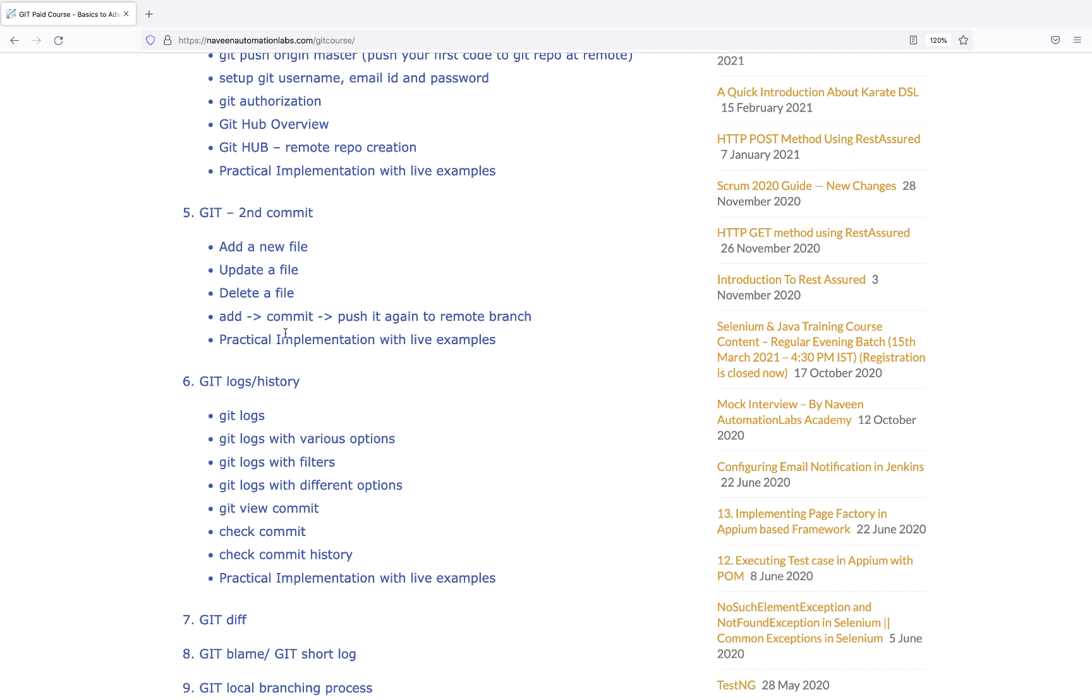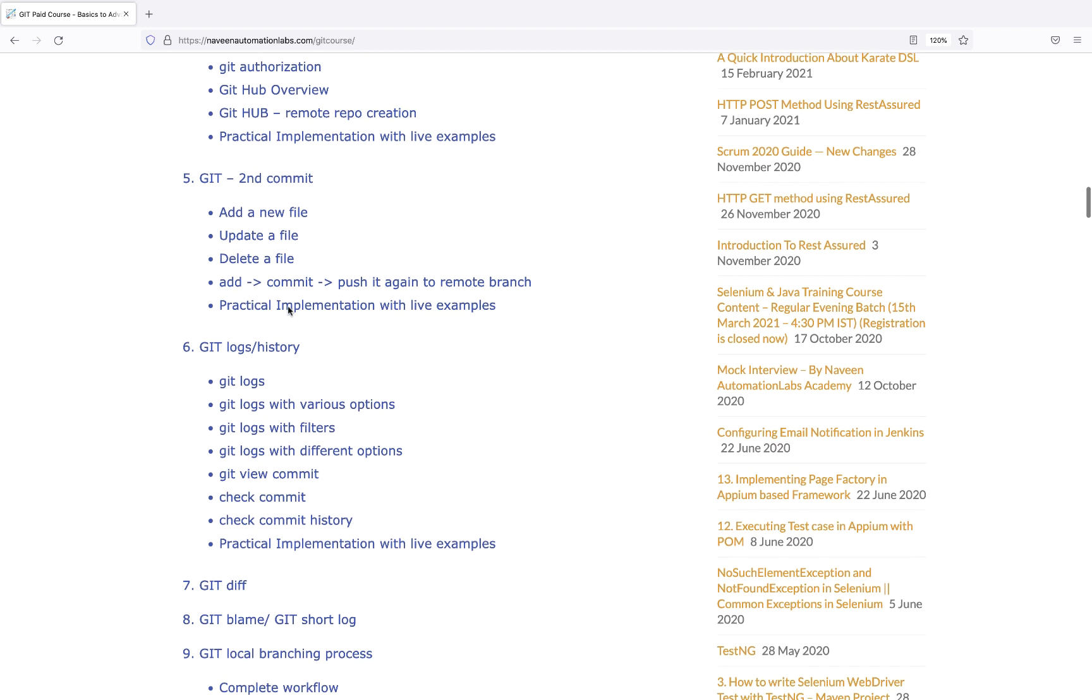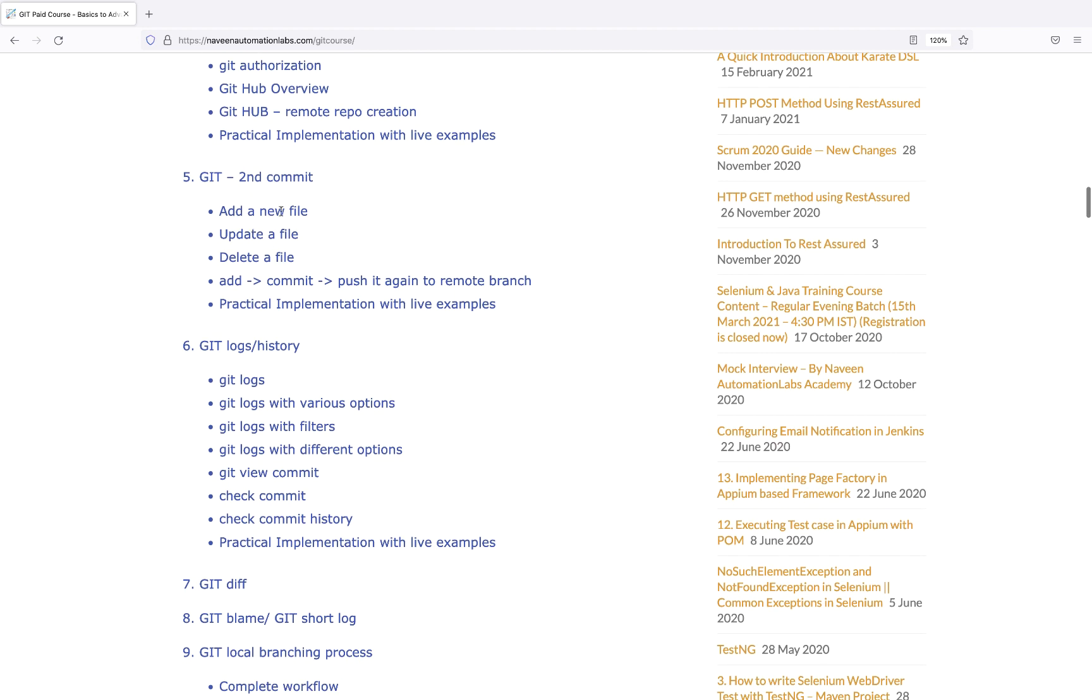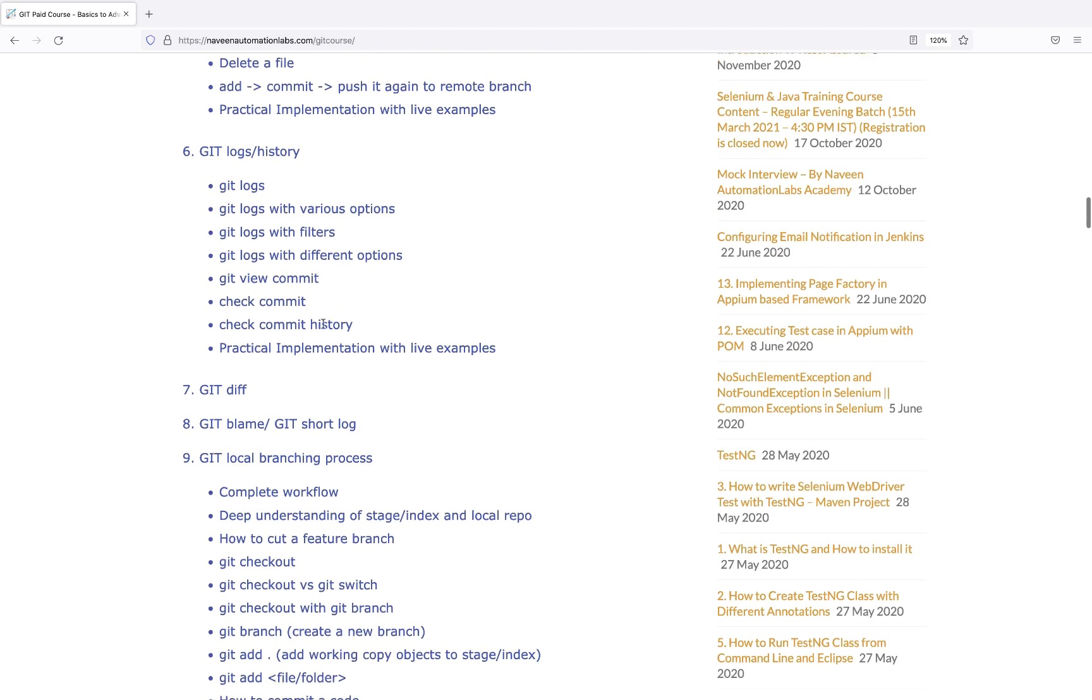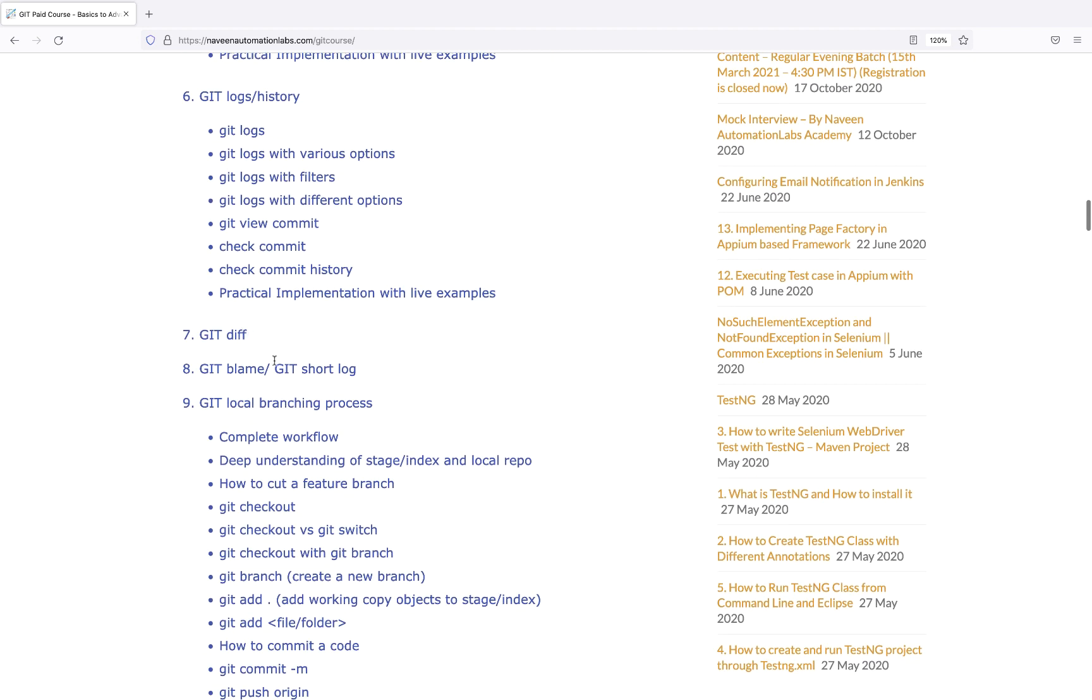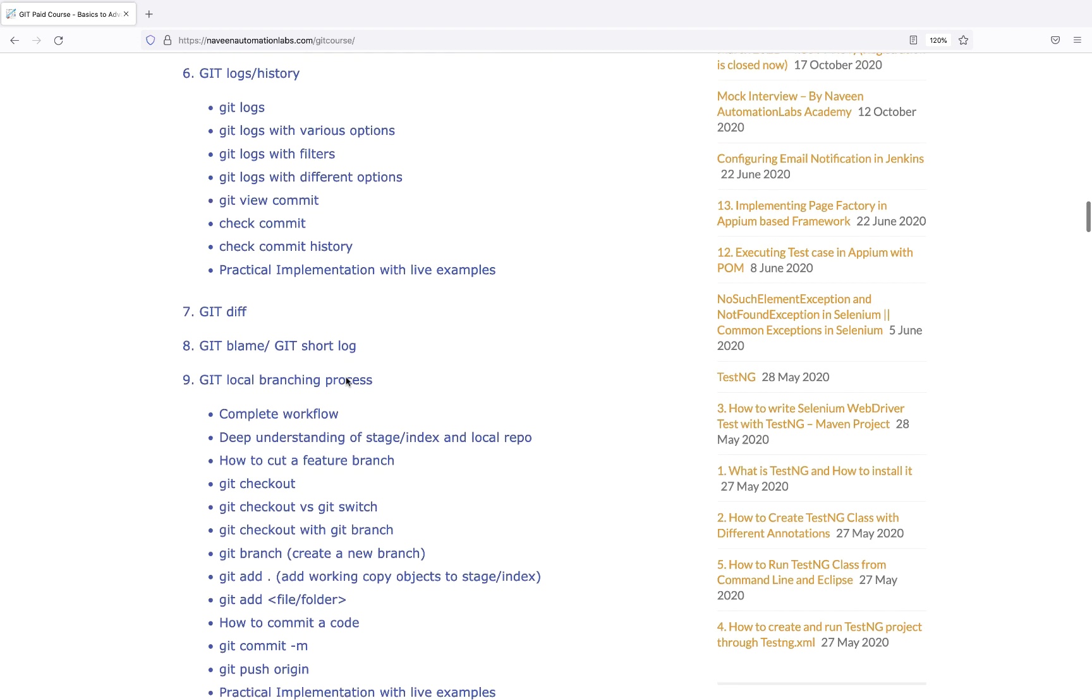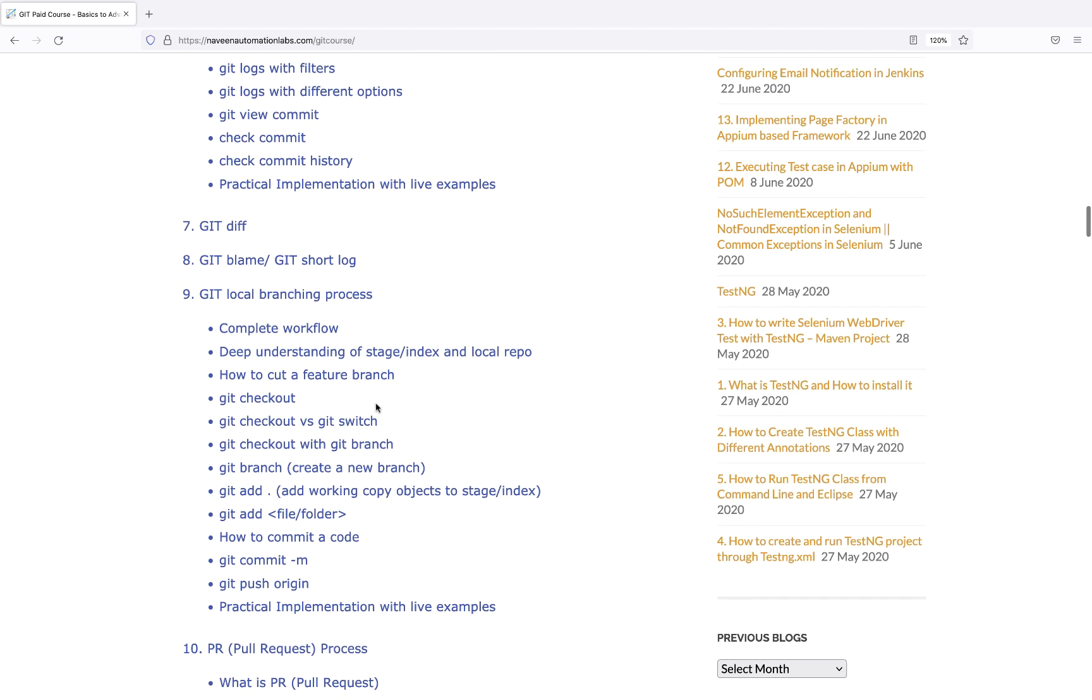We cover Git commit, Git logs, history, Git blame, short log - these are regular things that are very important for interview purposes and you'll get a lot of confidence working with these different commands.